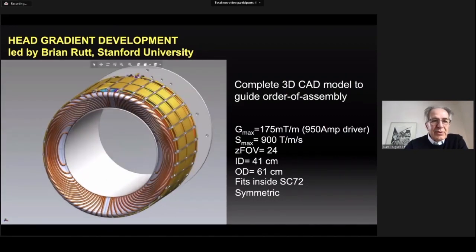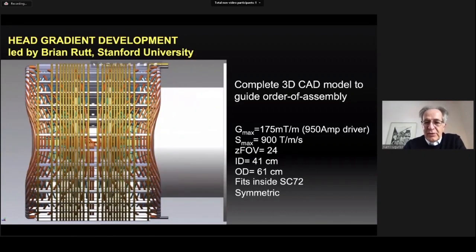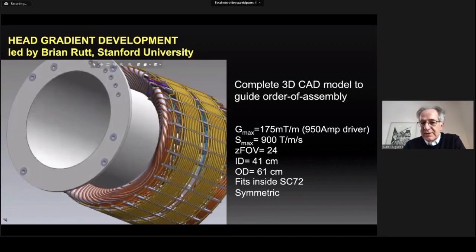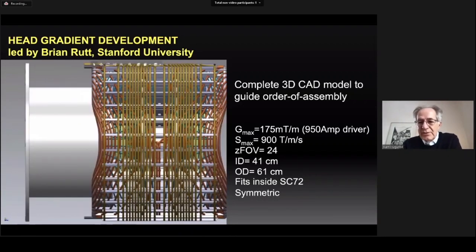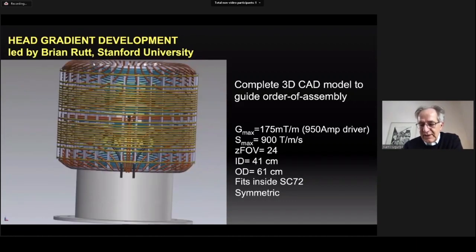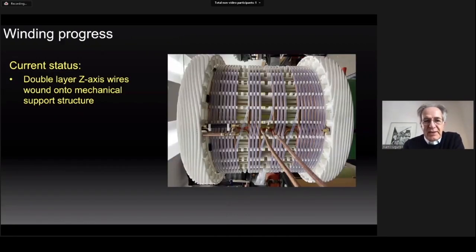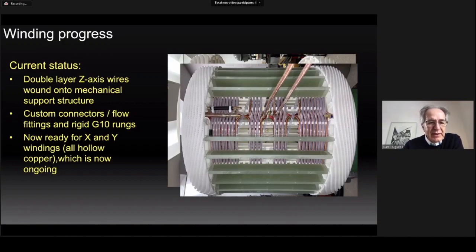This project also has a head gradient development effort led by Brian Rutt at Stanford University. The goal is to generate a head gradient achieving 175 milli-tesla per meter maximum gradient strength and 900 tesla per meter per second slew rate, using the 950-amp drivers available from Siemens under 10.5 tesla. This gradient is in progress: the double-layer z-axis wires have been wound, the mechanical support structure, custom connectors, flow fittings, and rigid rungs have been inserted, and x and y windings are currently being completed.